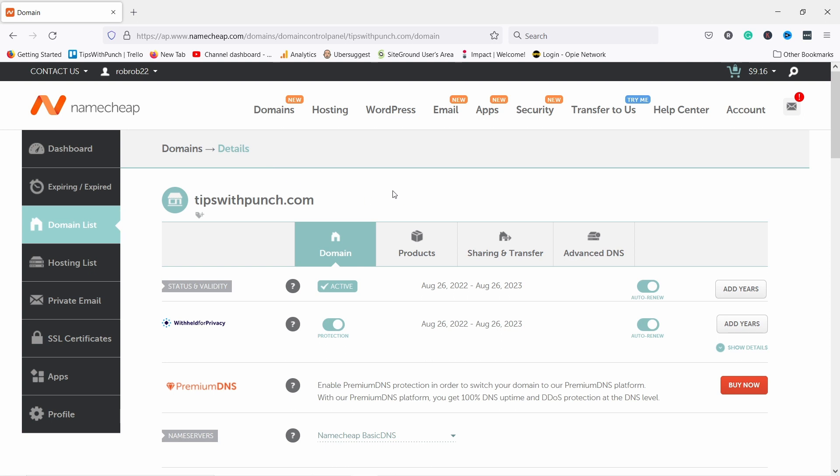So you can see we land here, which is domain list and we are already inside tipswithpunch.com domain name. If you're new to this, that's the only domain you have anyway.